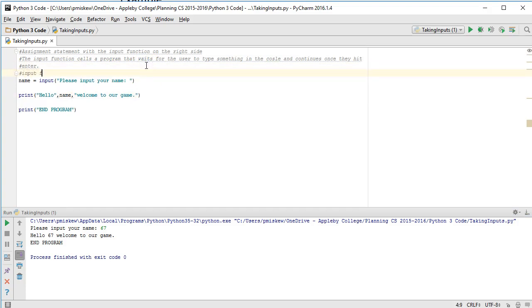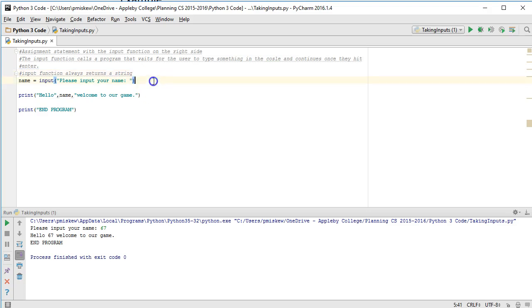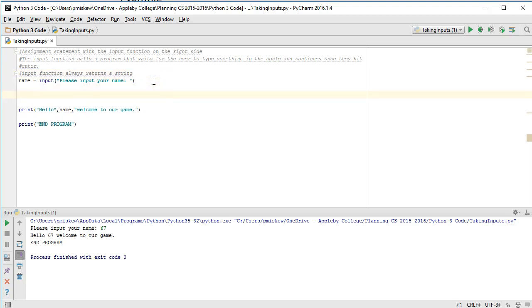Input function always returns a string. So the thing is, even if you type a number in there, it's going to interpret it as a string. So let's imagine that I did something like this.